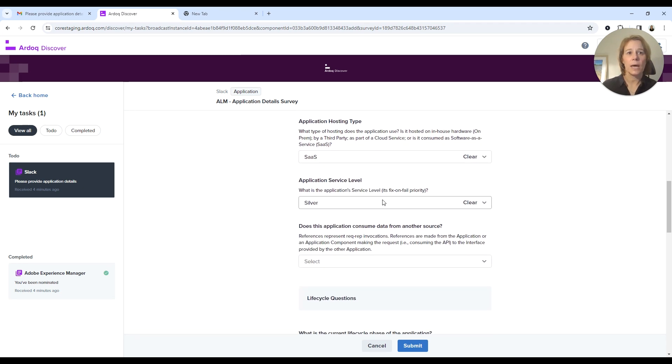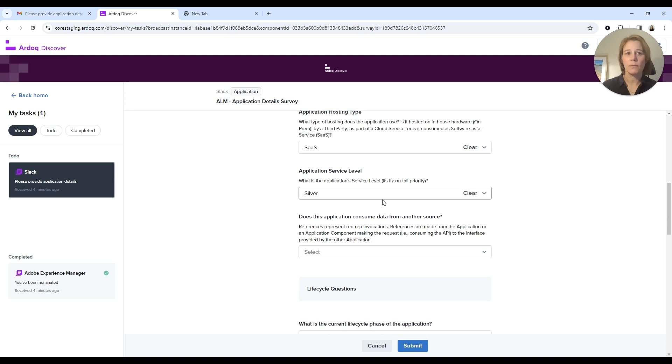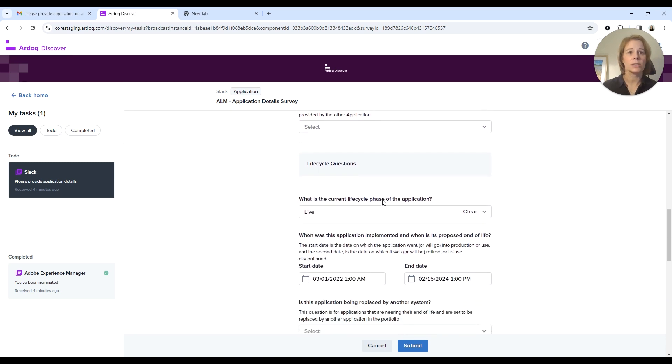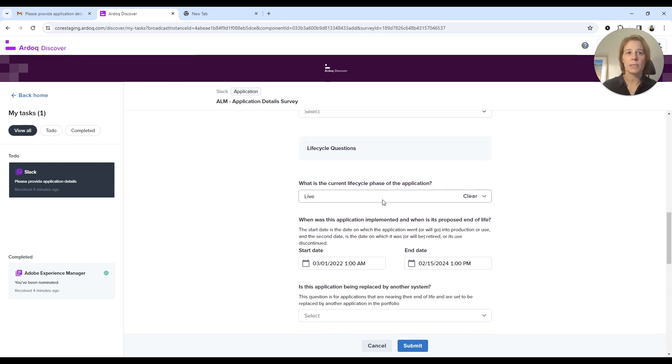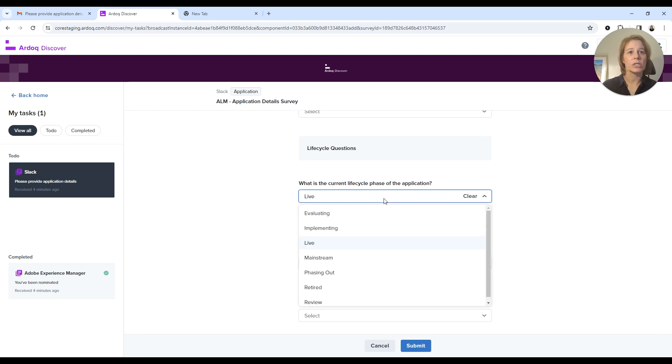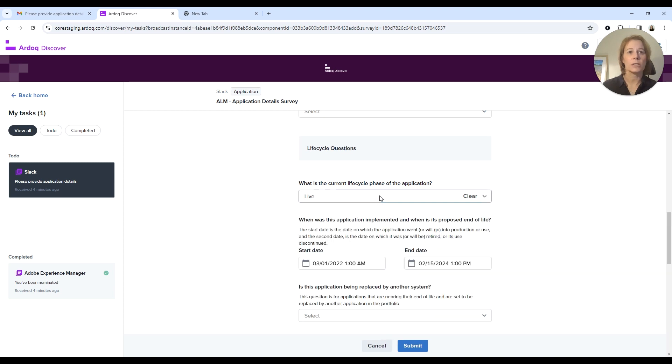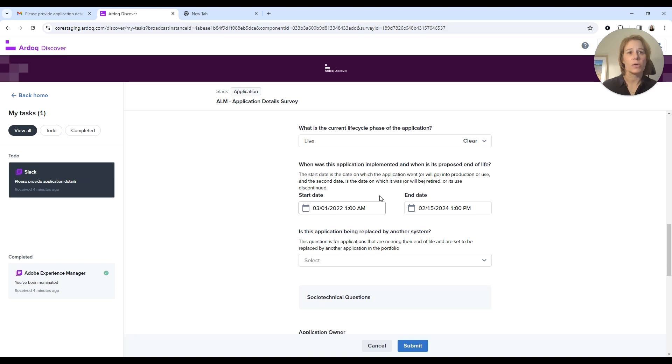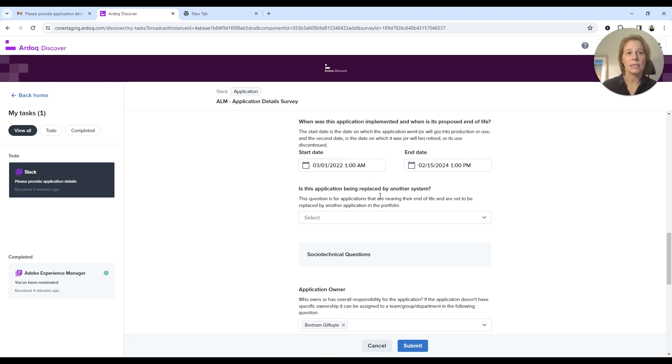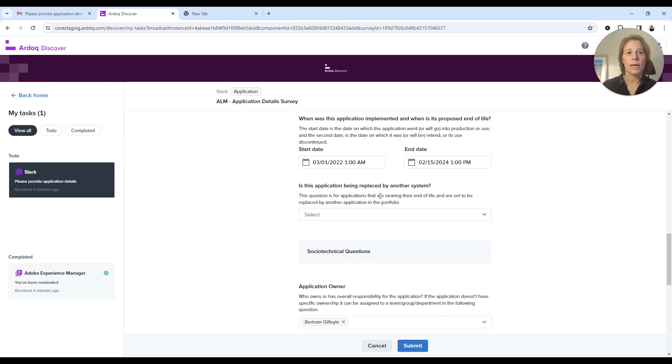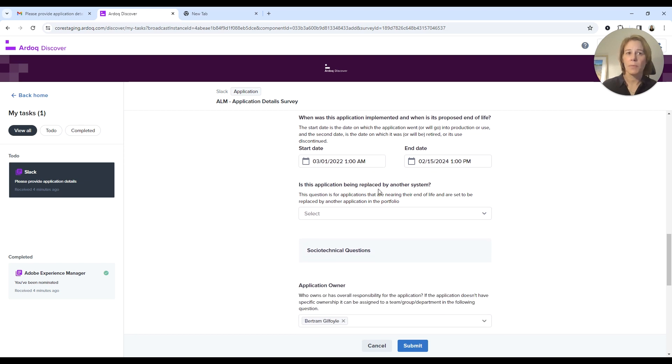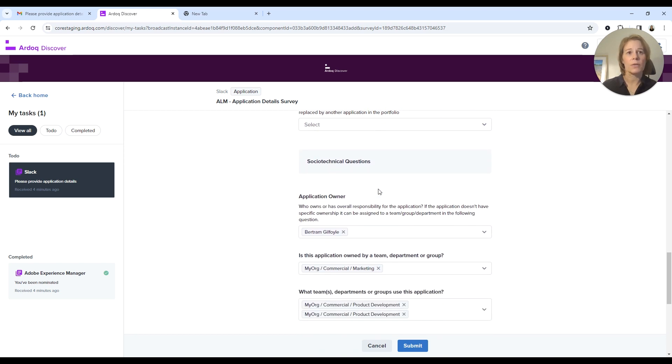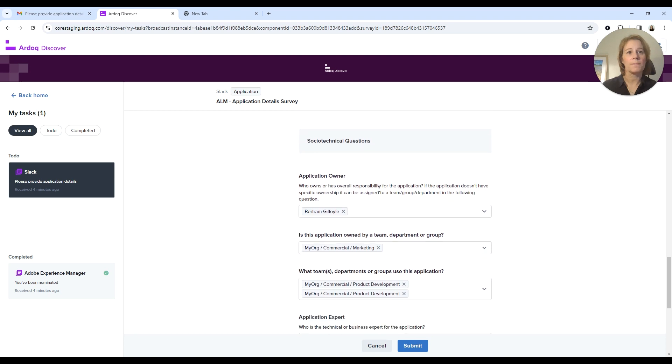The application hosting type looks good. It is still silver service level. I haven't made any changes to this, so I expect it's clear sailing. If I had made any changes, for example, I could change the lifecycle. I could look at the dates and make sure they're correct. I'm not going to phase this out or replace with another system.